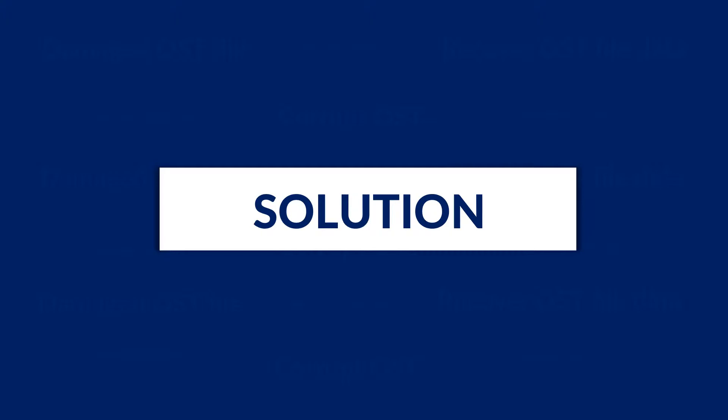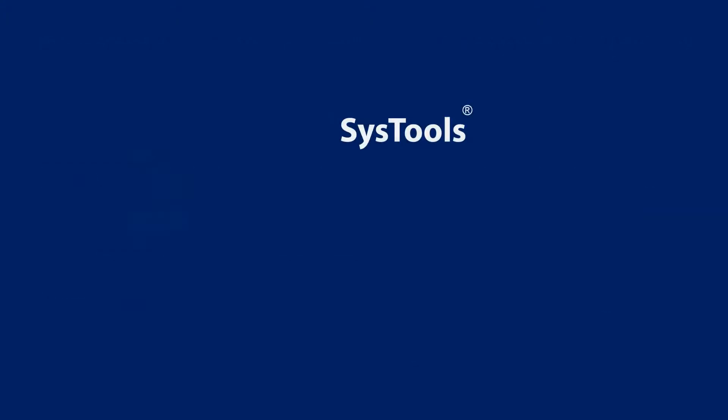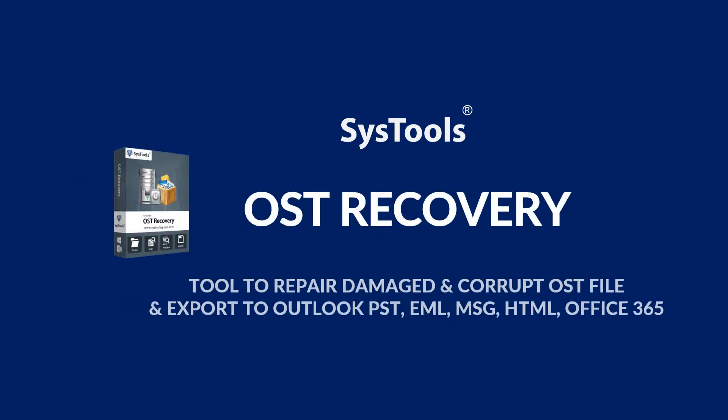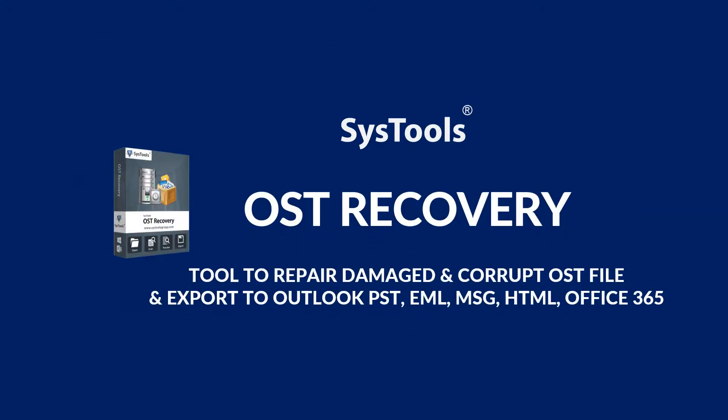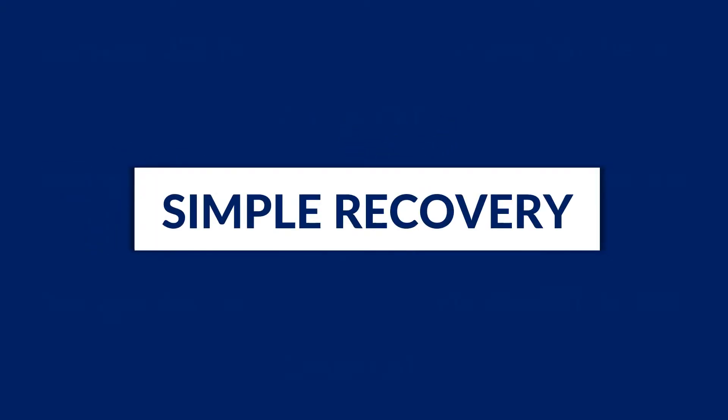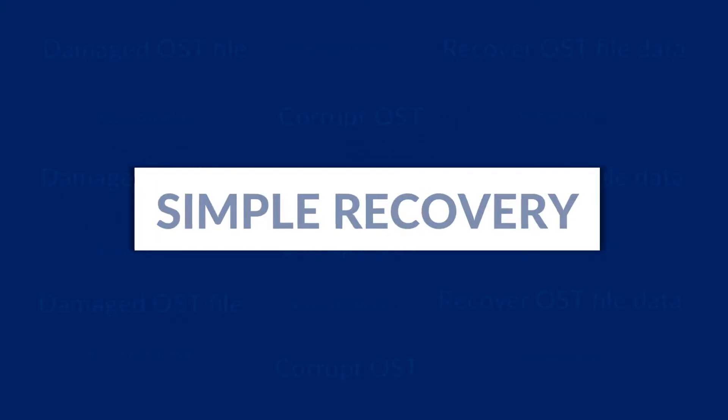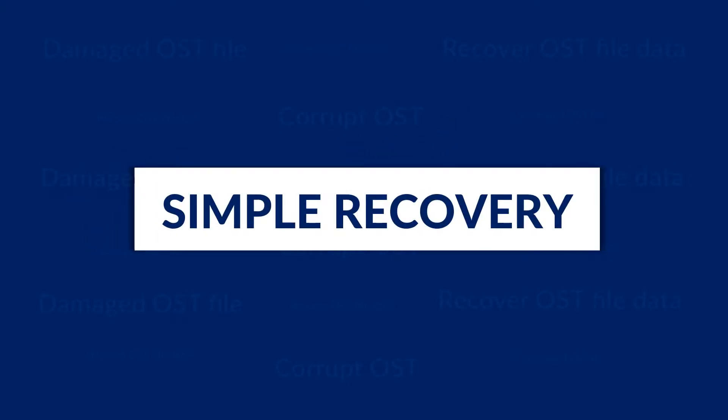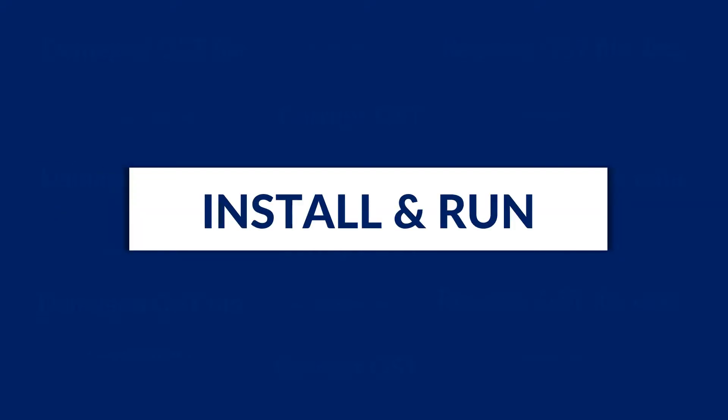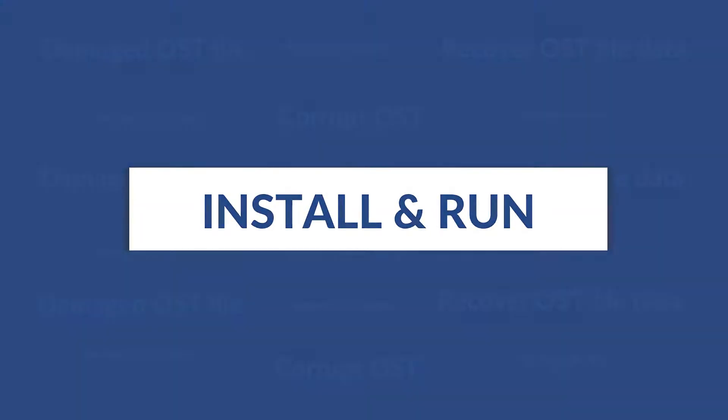We bring you the perfect solution, SysTools OST recovery software. We will be showing you the simple recovery method in this video. Now let's install and run the software to see the working process.